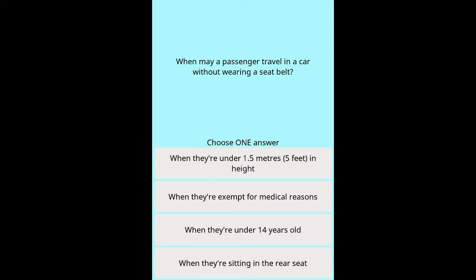Question: When may a passenger travel in a car without wearing a seat belt? Options: when they are under 1.5 metres (5 feet) in height, when they are exempt for medical reasons, when they are under 14 years old, when they are sitting in the rear seat.